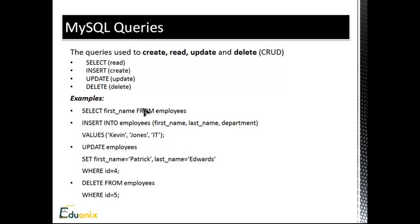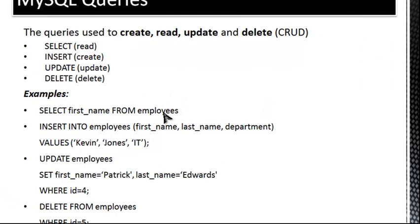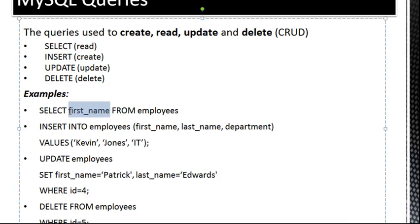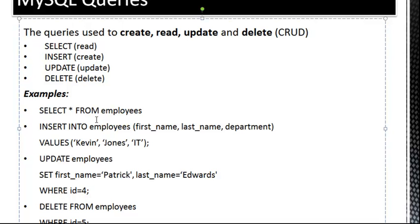Now we could have First Name, Last Name, Age. You can have whatever you want, however many fields you want, and however many tables you want. So that's a simple Select statement. We can also use the asterisk here if we want to select all fields from the Employees database.